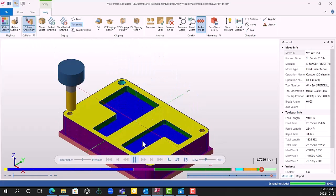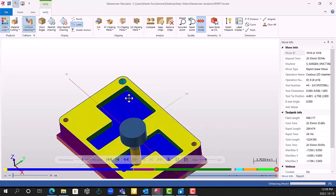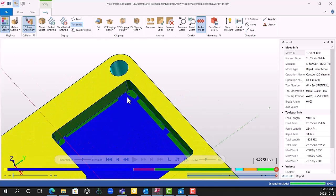We can clearly see here in the corner that we need to give a little bit more love to our remachining toolpath.